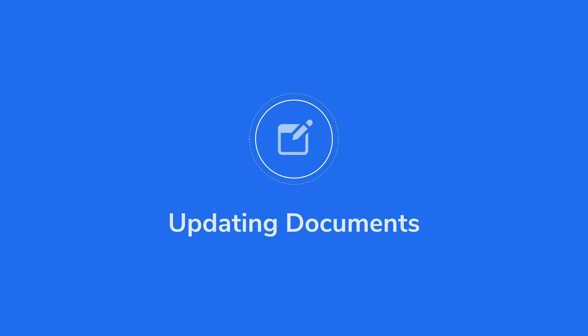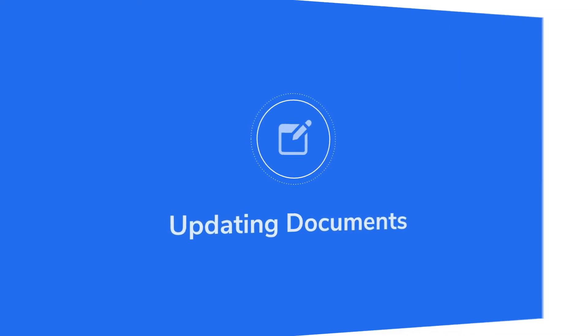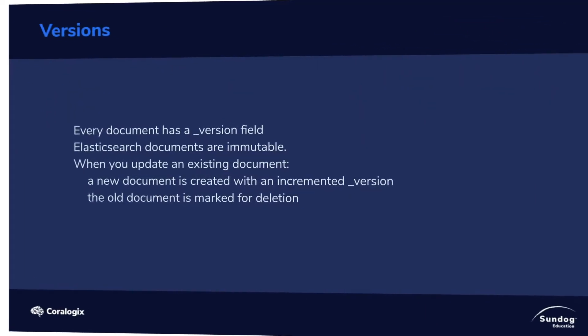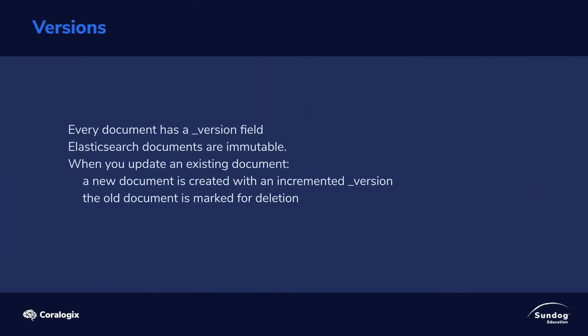So you might ask yourself, how do I actually change a document or update a document which has already been indexed? Well, let's get into that. Turns out it is possible, but here's the thing: in Elasticsearch, documents are immutable. You can't actually change a document once it's been written, but they give you a workaround for this.